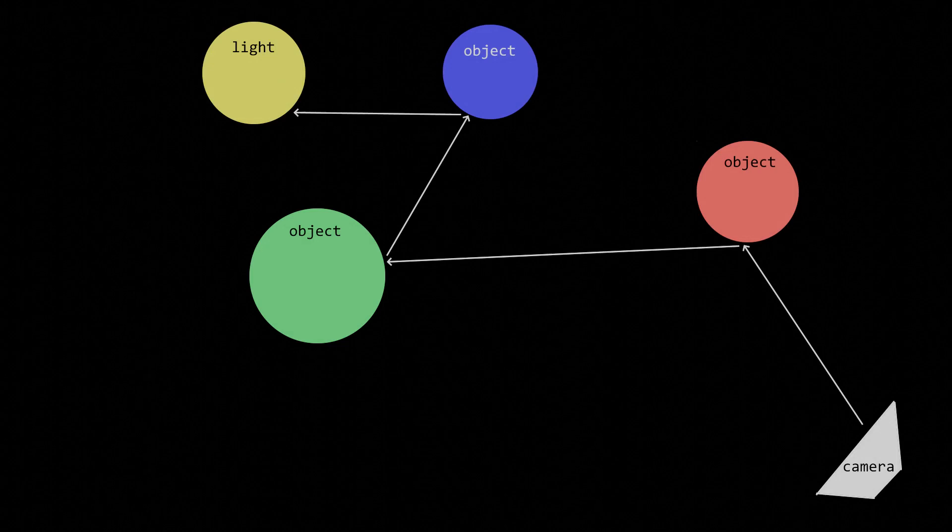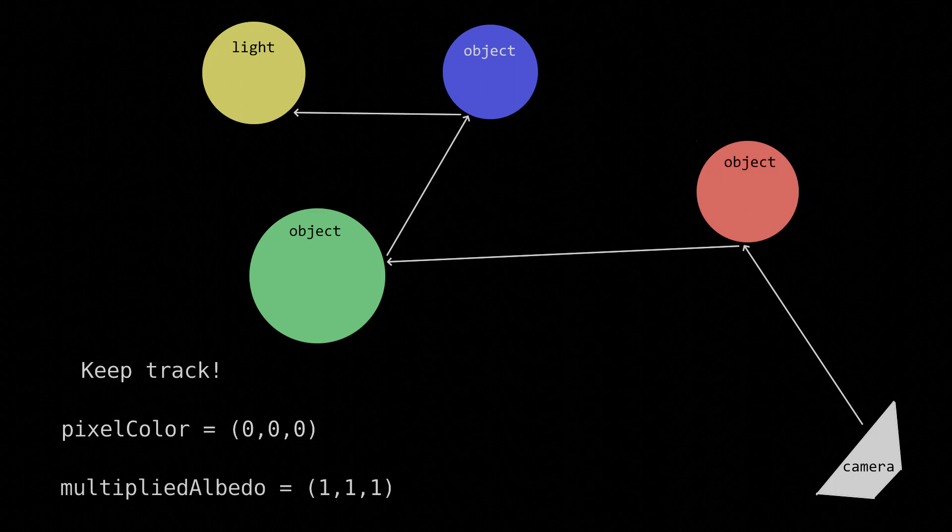Okay, okay, let's recap. We cast a ray out of the camera, keeping track of two quantities: the pixel color, which starts at 0, 0, 0, and the multiplied albedo, which starts at 1, 1, 1.